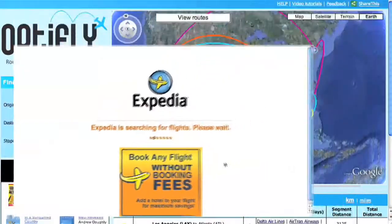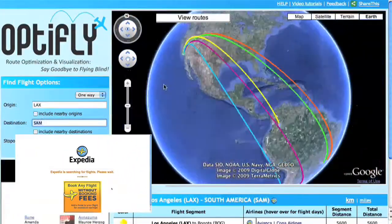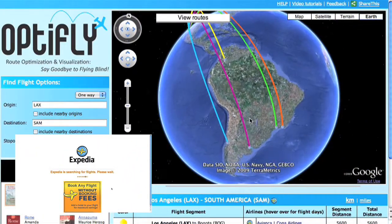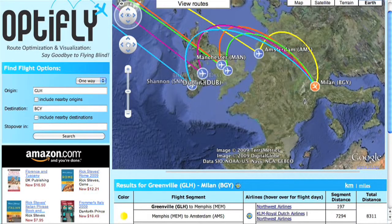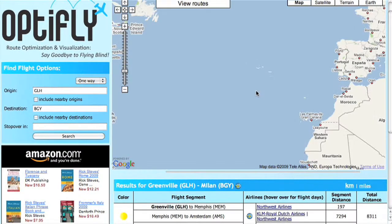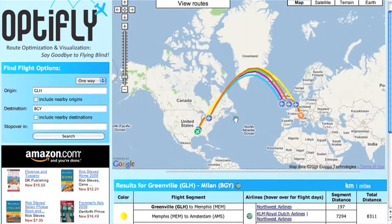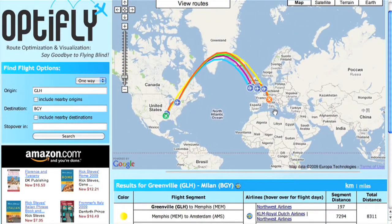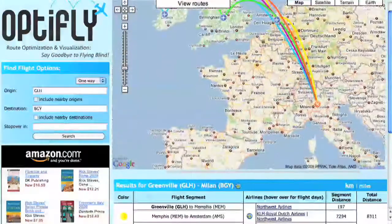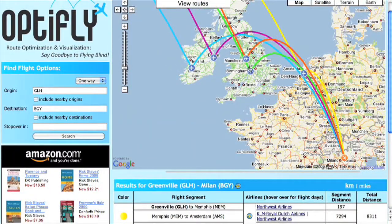Not to mention, our site returns results much faster than any other popular travel site. Although the colorful routes are best showcased in the 3D interactive mode offered by Google Earth, the visualization works in any of OptiFly's four presentation options. The application defaults to Google Maps, as it requires no additional plug-in and is user friendly to all audiences.